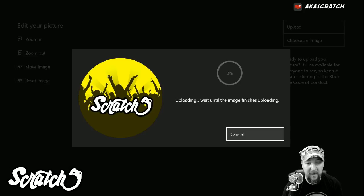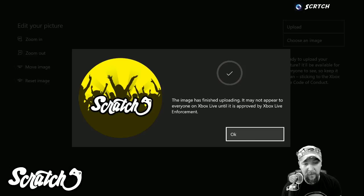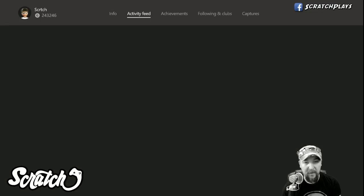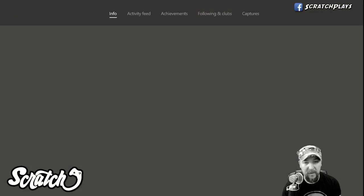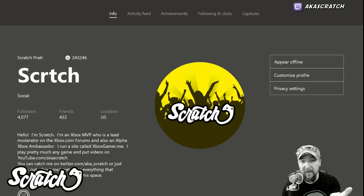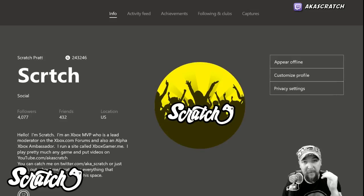We'll give that just a second — it'll upload fairly quickly — and we'll say okay. Then once it refreshes for a second, you will see that there is my custom gamer pick on Xbox Live for everyone to see.